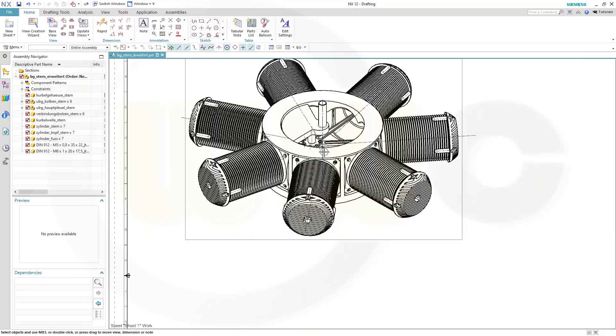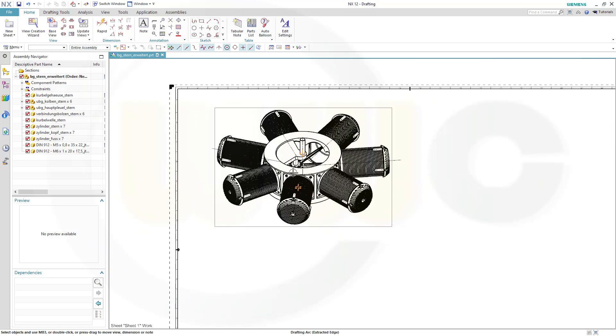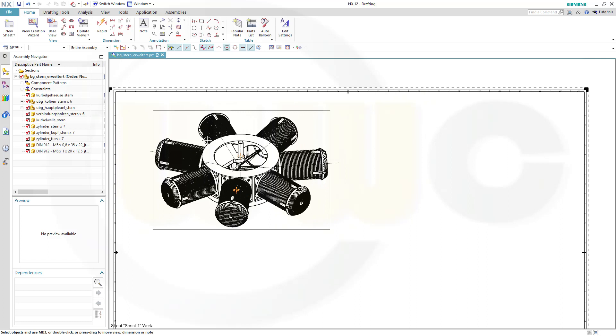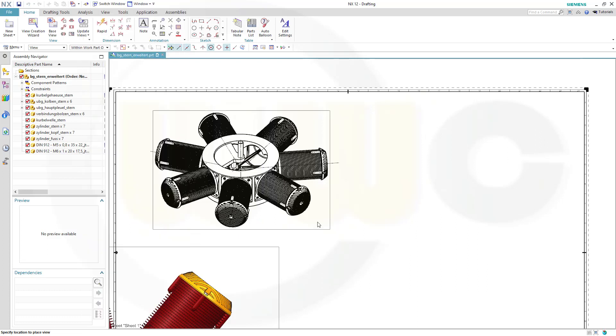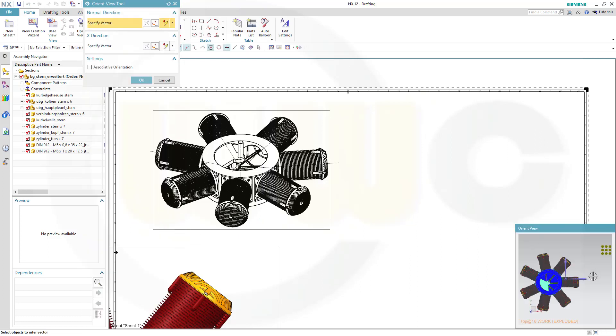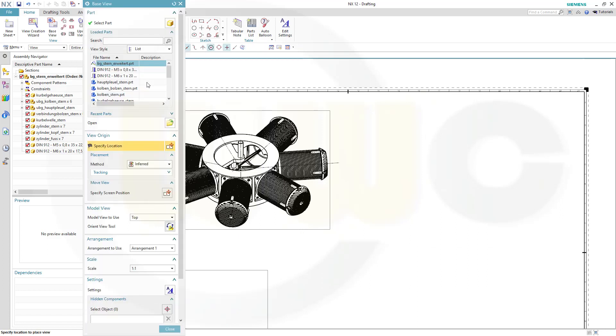So all the screws are not visible. Second option would be to go for a base view or the view creation wizard. Select any model view, maybe like this, and confirm.